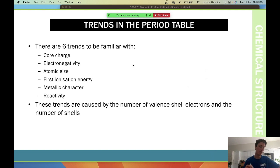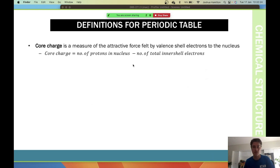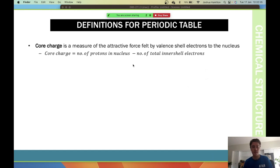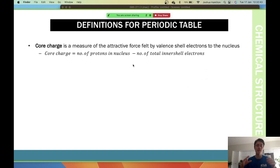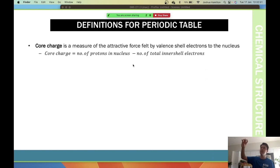I want you to understand how things change as you move left, right, up, or down on the periodic table. First, core charge — it's the measure of attractive forces felt by the valence shell electrons to the nucleus. As we move across the periodic table, the core charge increases because there's a stronger attractive force pulling in the electrons, due to a higher number of protons.